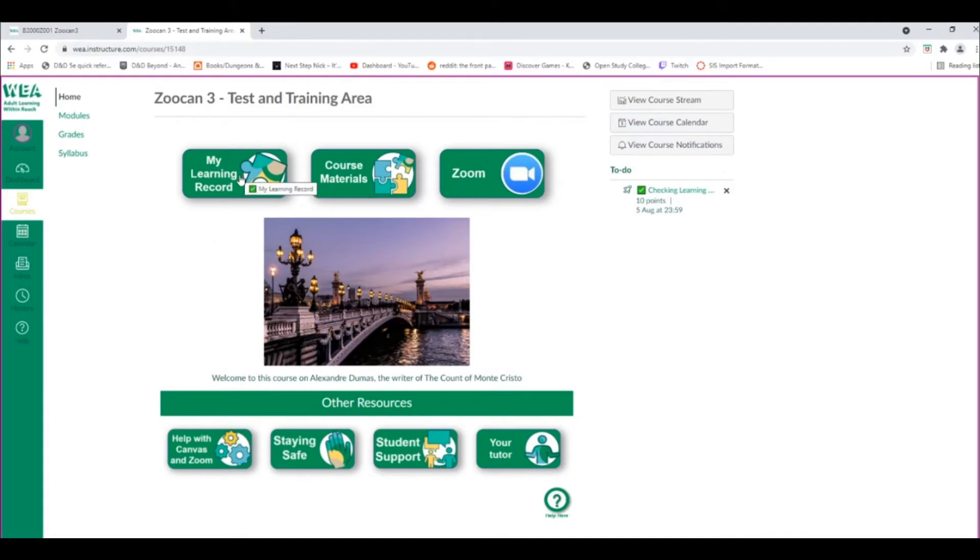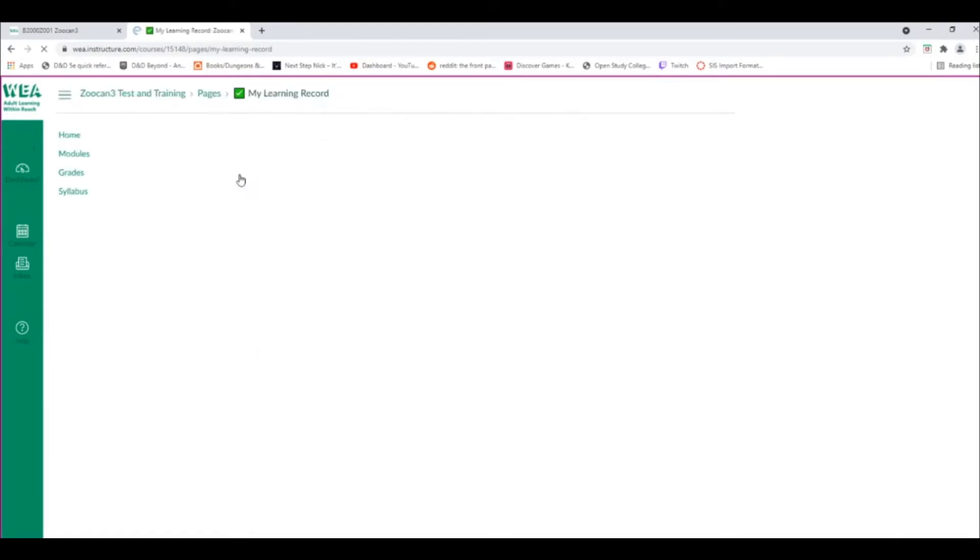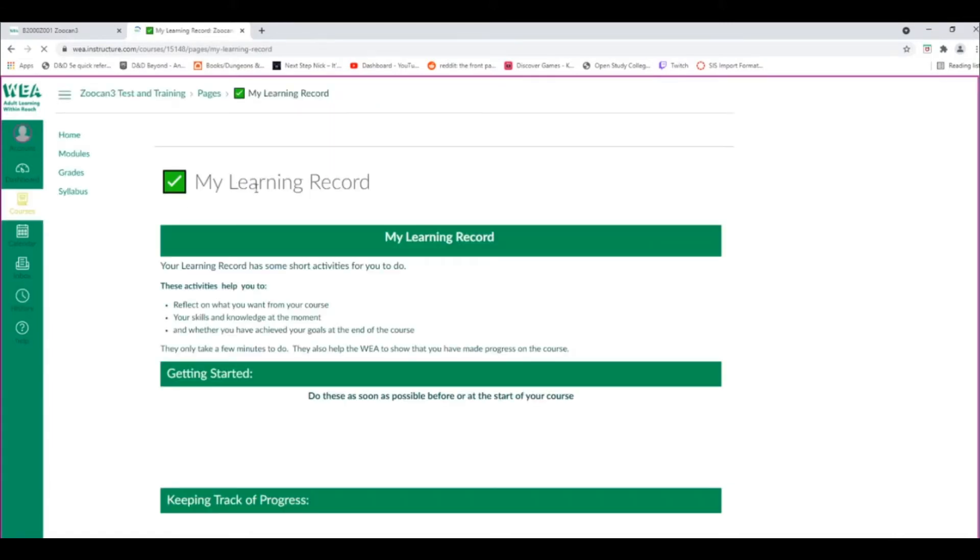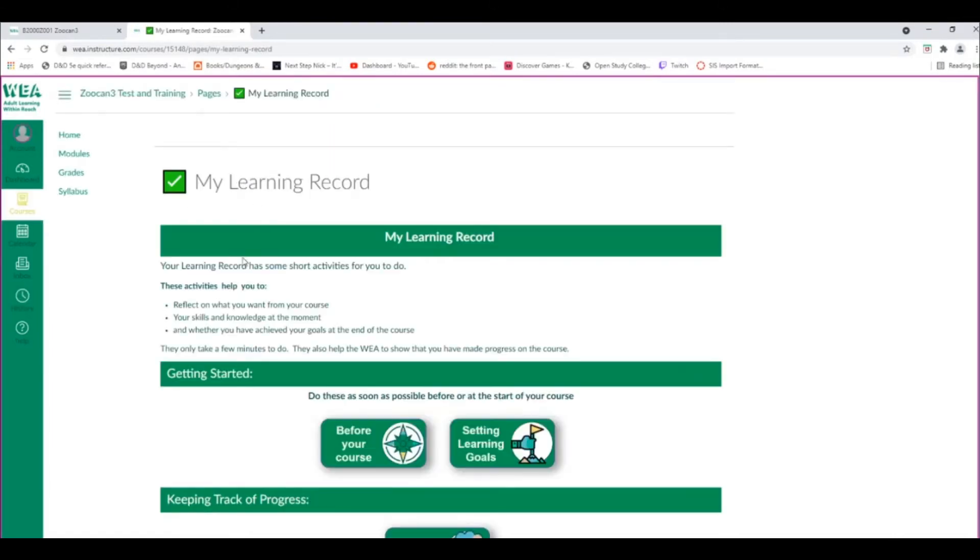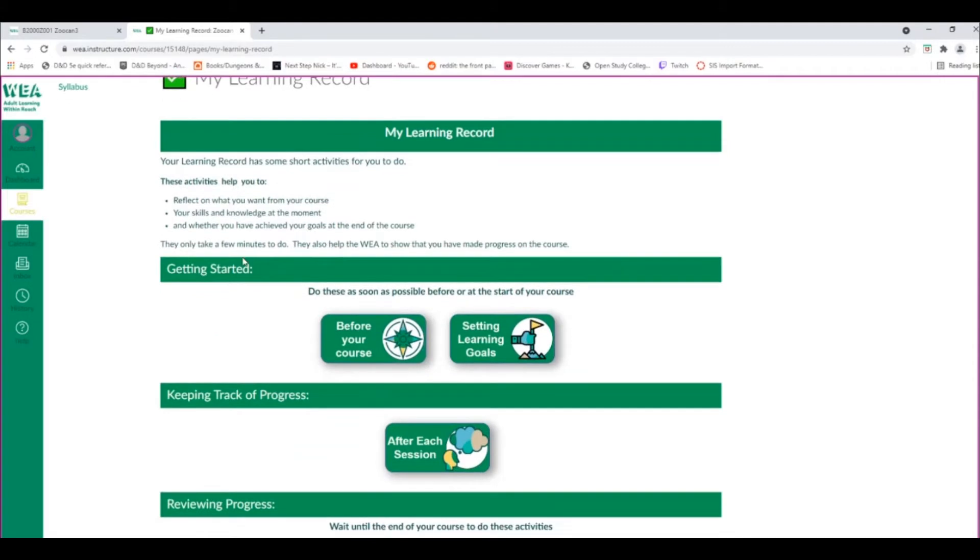The first thing to do is to look inside your My Learning Record area, as there are two different tasks to do at the beginning of your course, as well as other tasks to do throughout your course.